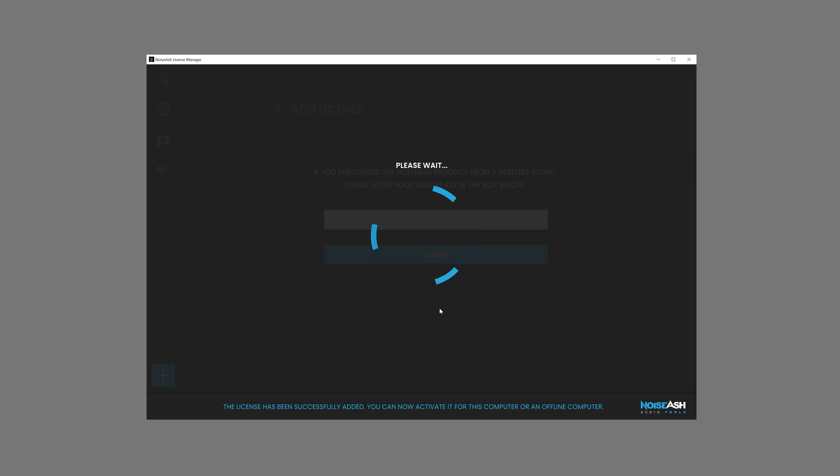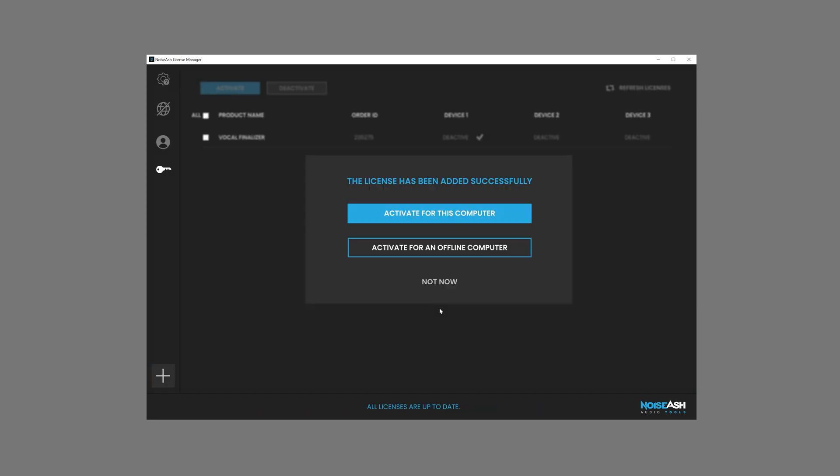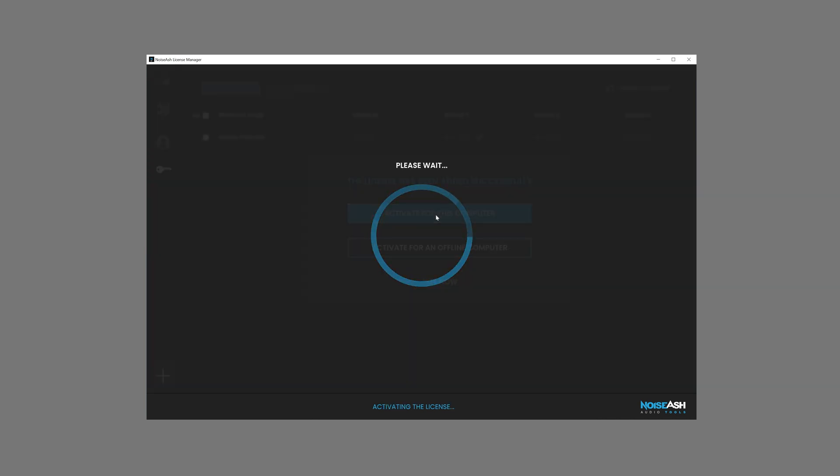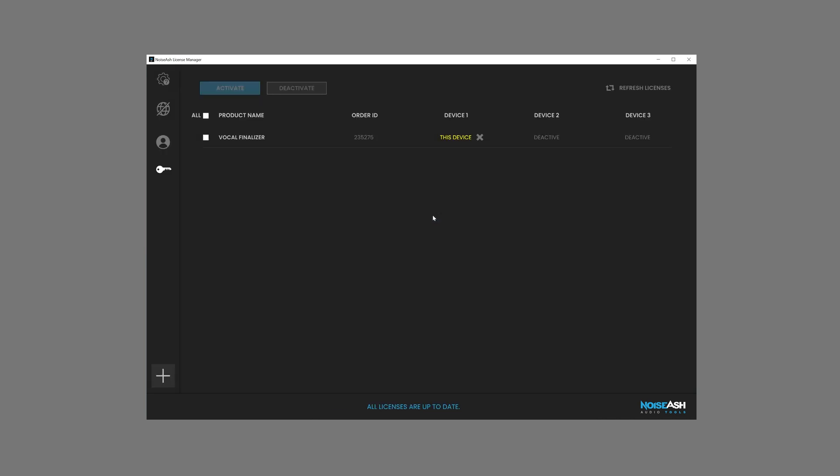After waiting for the server response, click Activate for this computer button. The product is now activated on the current device.